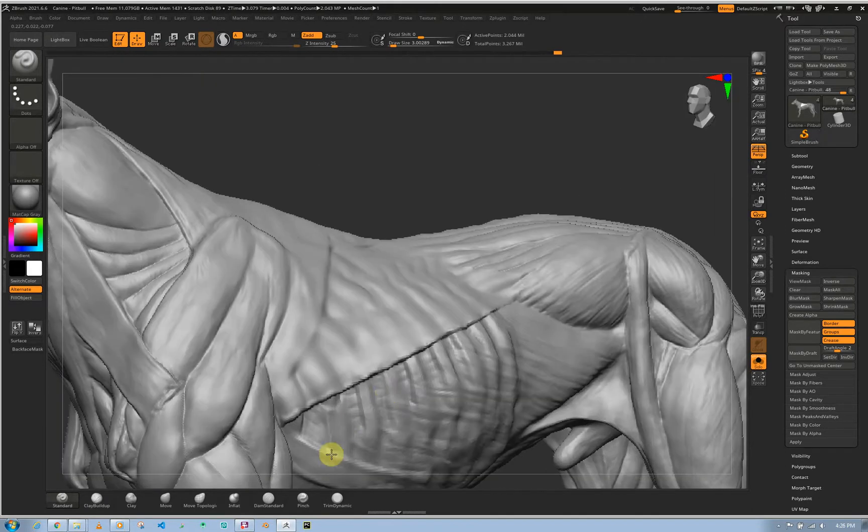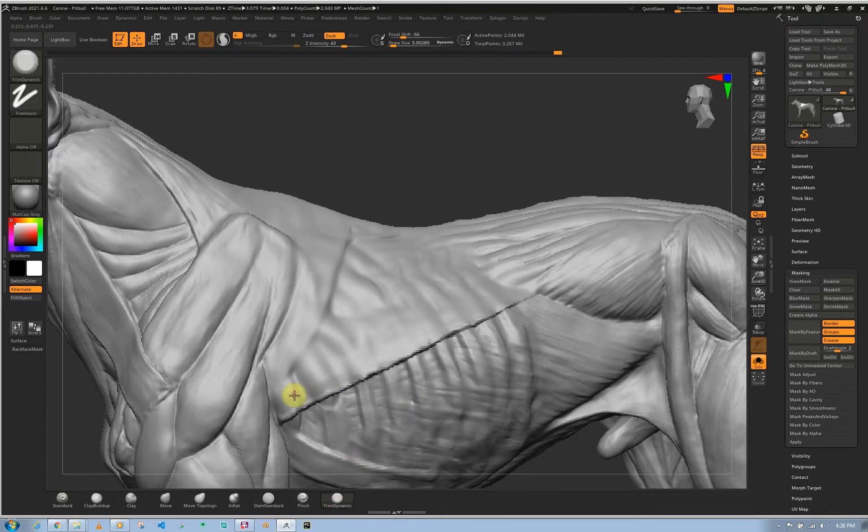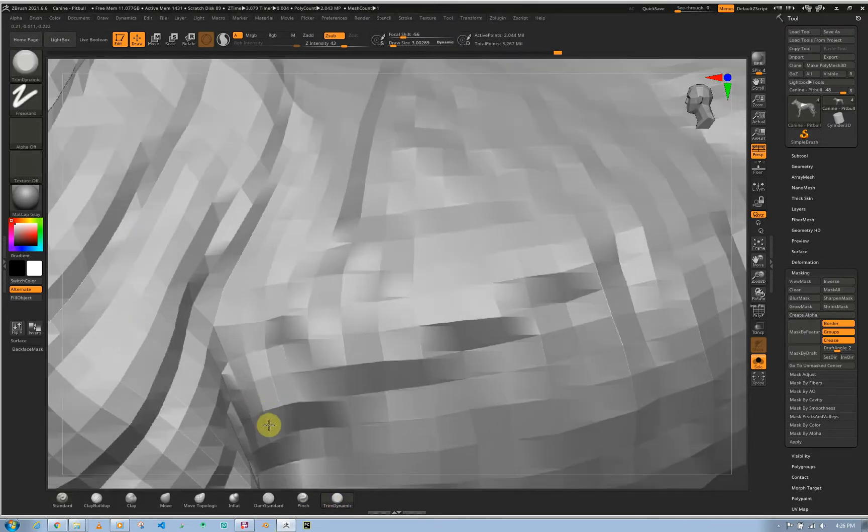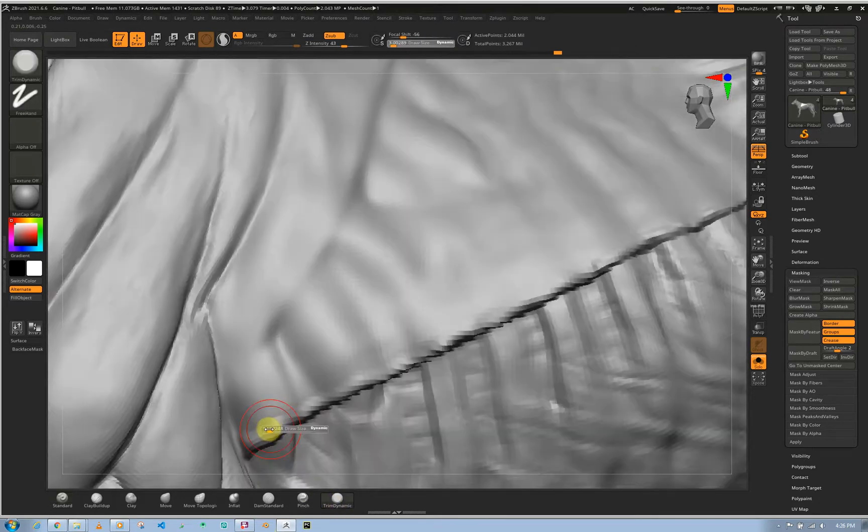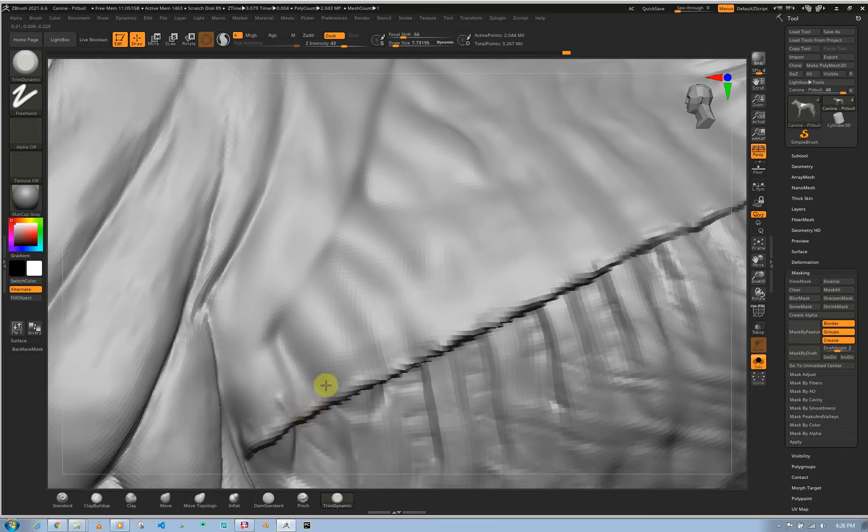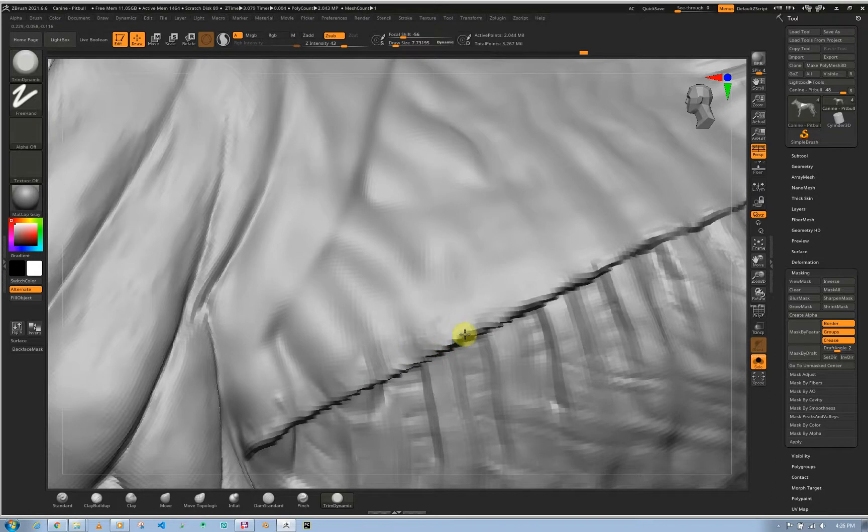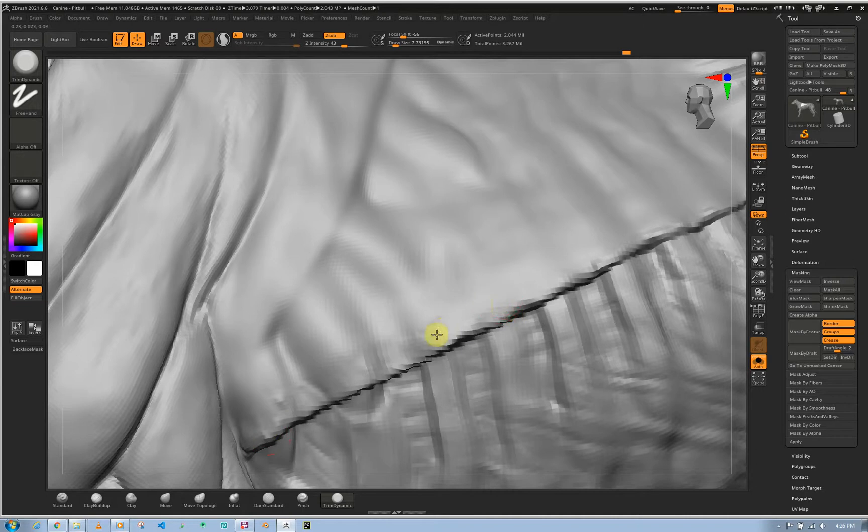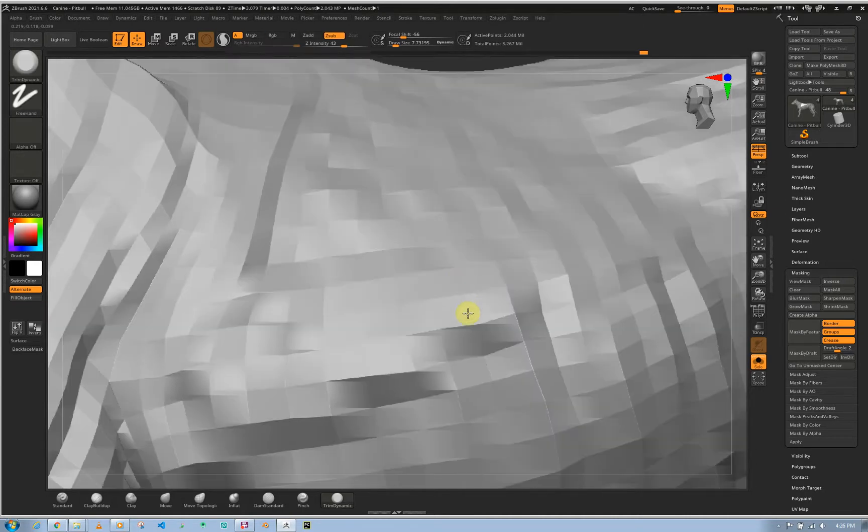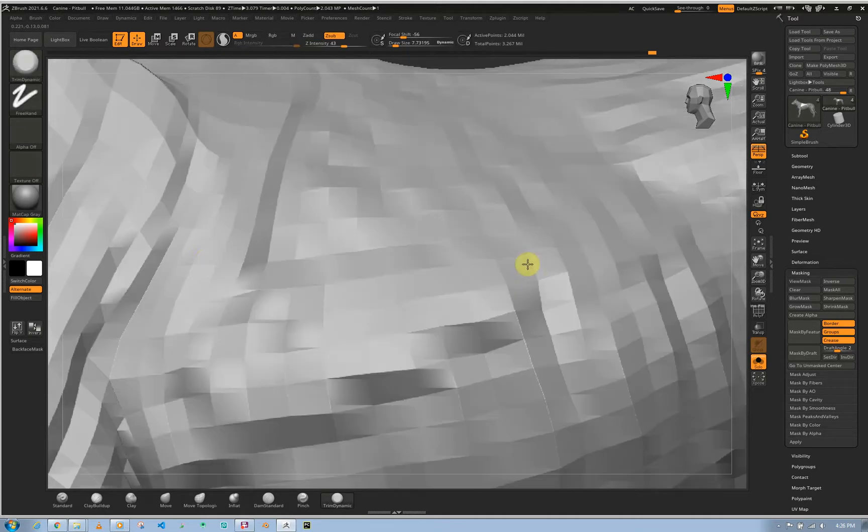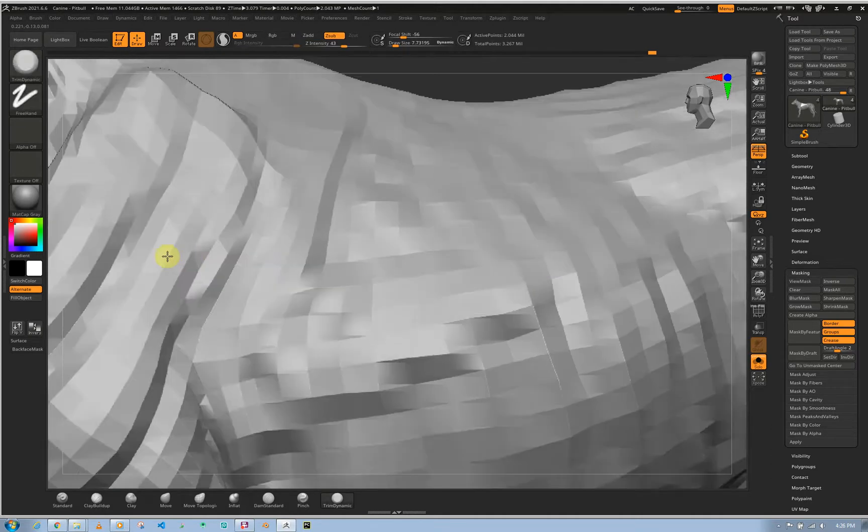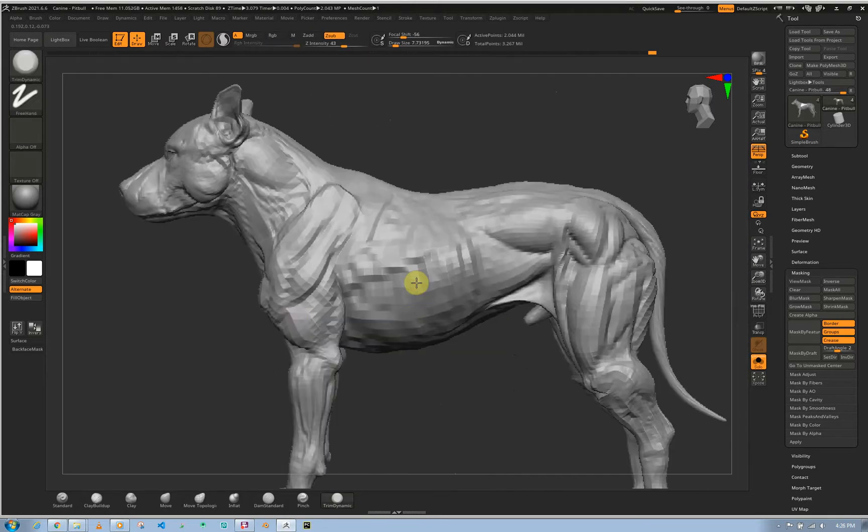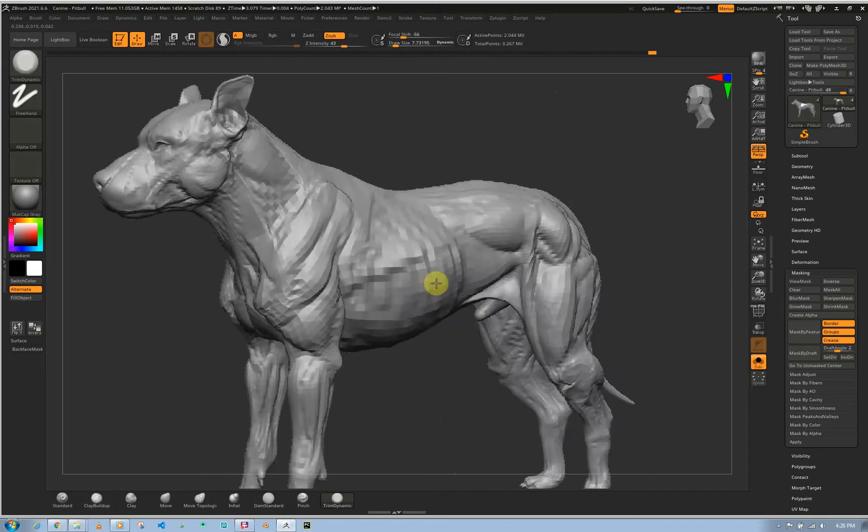And then what you can do also, you can get the trim dynamic, and then just come with that trim dynamic, hold on option, and then destroy everything. Just come around those edges, smooth out where I can, and then we have our lat, easy like so.